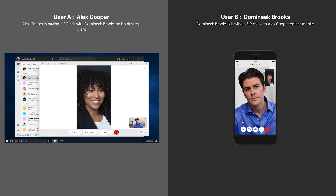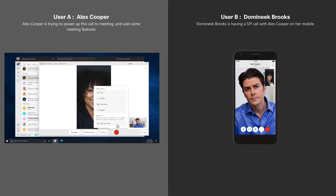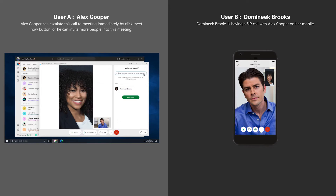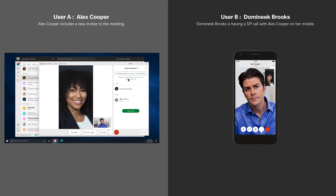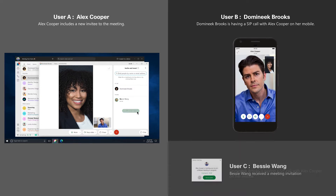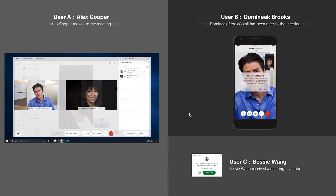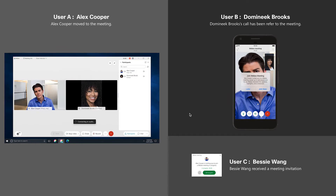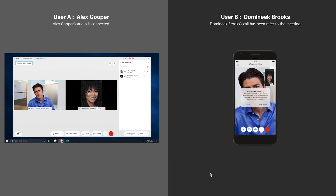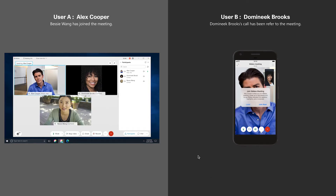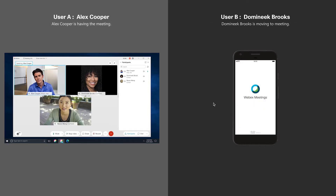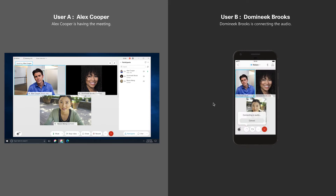In this scenario, Alex Cooper is on a call with Dominique. He elevates the call to a meeting by clicking the invite and share button and easily adds Bessie, an additional stakeholder, to the meeting. Dominique sees a pop-up on her mobile device to join the meeting, and Bessie receives a meeting invitation. All three are seamlessly added to the meeting. Alex then turns on WebEx Assistant to enable real-time transcriptions, highlights, and action items for the meeting.